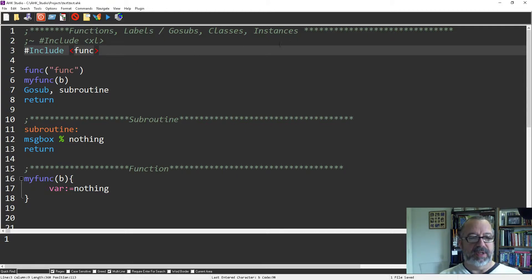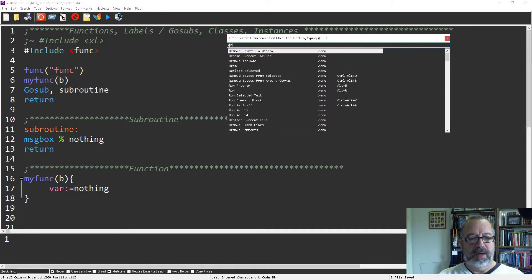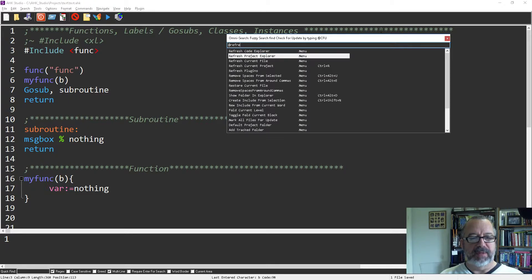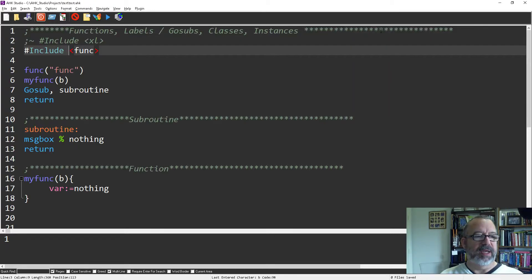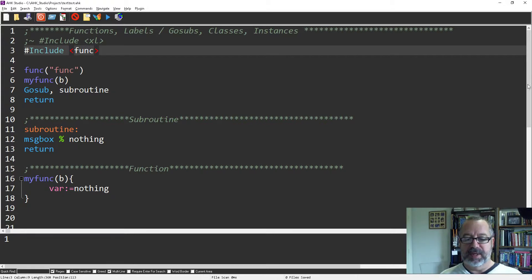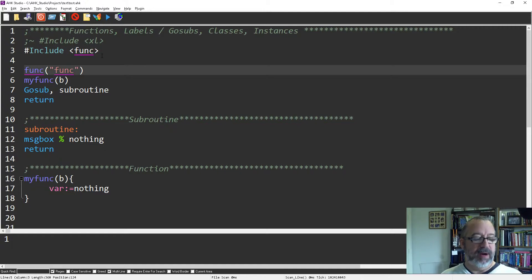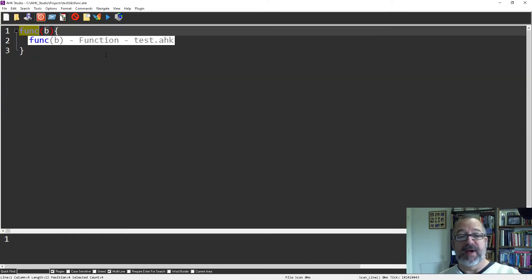And then refresh, like you can hit Alt R. I refresh the current project. I put a hotkey called Control R. Now notice under test, right? Function is there. And now when I'm in here and I hit Alt F1, it'll jump to that file, right?